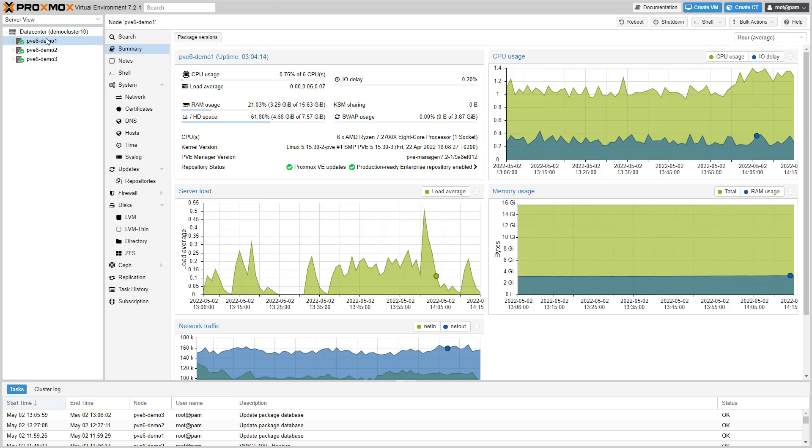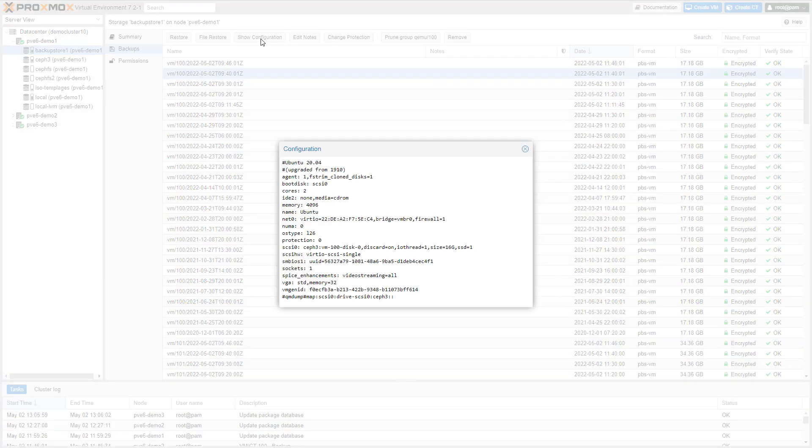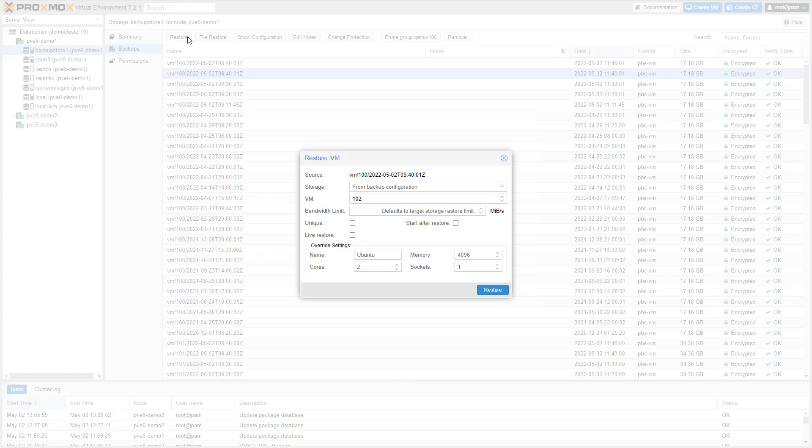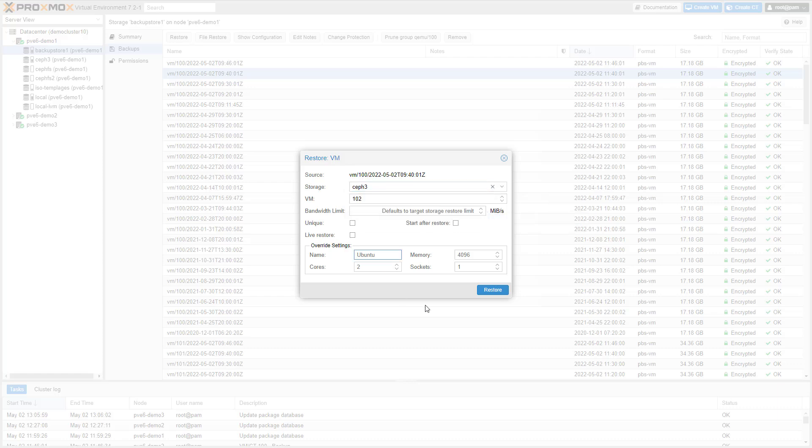In the Enhanced Backup Restore dialog, you can override some basic settings for the virtual guest that you want to restore. You can, for example, override storage, the name, memory, or the CPU count.